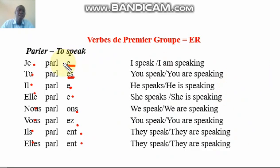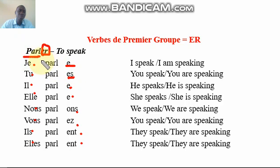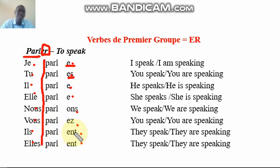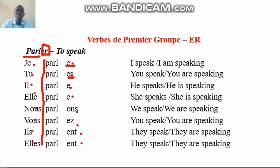To conjugate an ER verb, it is very simple: remove the ER at the end of the verb. For 'parler,' we remove the ER and write down what we call the racine — the stem — and we write it for all the personal pronouns. Then for 'je' we add E, for 'tu' we add ES, for 'il/elle' we add E, for 'nous' we add ONS, for 'vous' we add EZ, and for 'ils/elles' we add ENT.